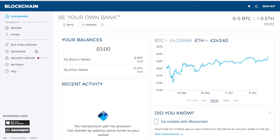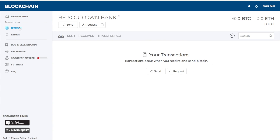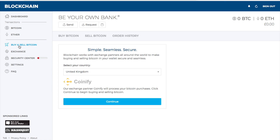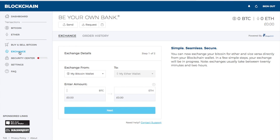Blockchain allows you to have two different cryptocurrencies which are Bitcoin and Ether, so you have two different wallets. When you click on your Bitcoin wallet you can send and receive Bitcoin and view any transactions you may have made. You also have Ether as well where you can get started and look at your transactions. You then have the option to buy and sell Bitcoin, and you also have an exchange where you're able to exchange from Bitcoin to Ether and Ether to Bitcoin.